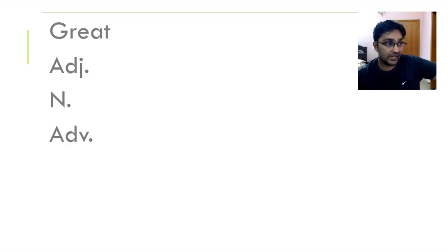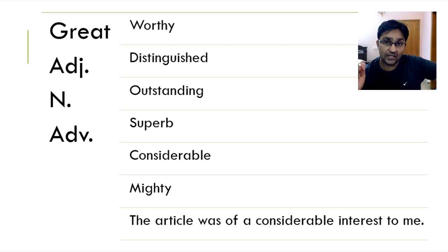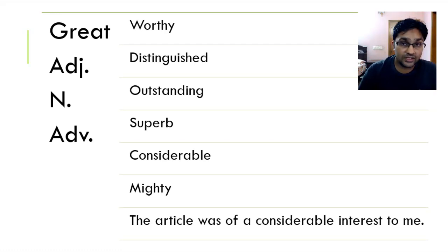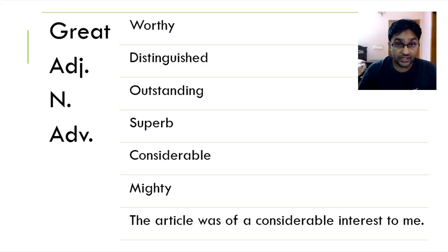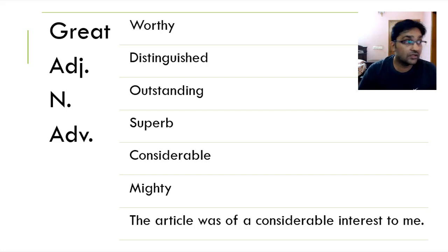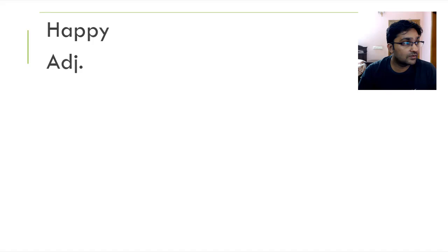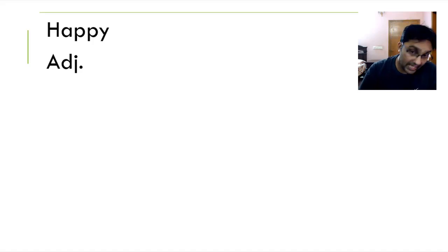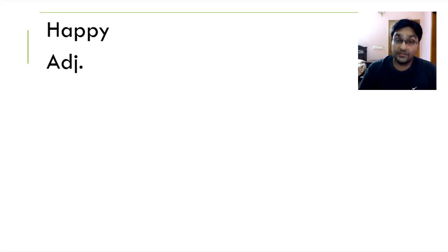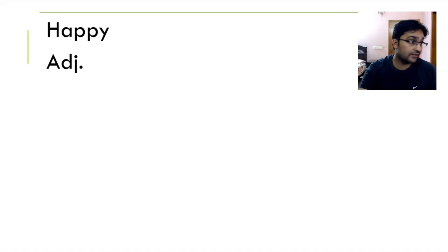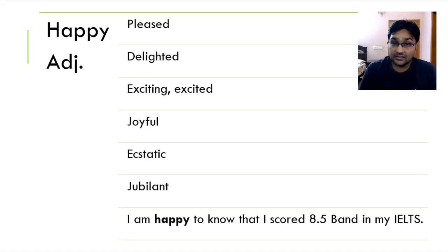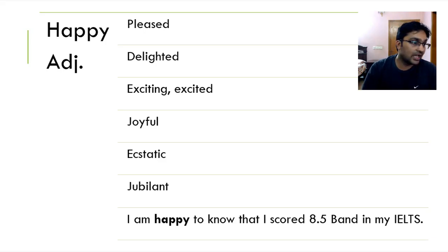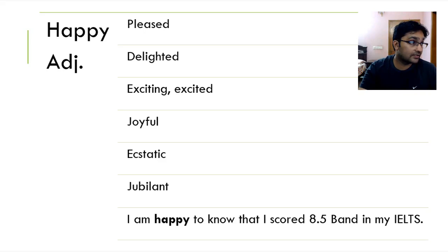Moving on, we've got great. It's worthy, distinguished, outstanding, superb, considerable and mighty. The article was of a considerable interest to me. You can also say the article was of a great interest to me. Moving on, we've got happy. When you or someone is happy, it means that they're delightful, they have an amazing time, amazing experiences of their life. They're pleased, delighted, excited, joyful, ecstatic and jubilant. I'm happy to know that I scored 8.5 band in my IELTS.